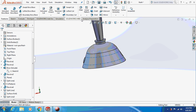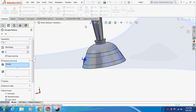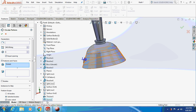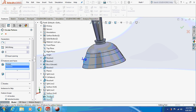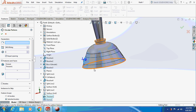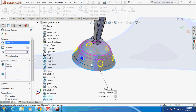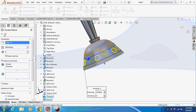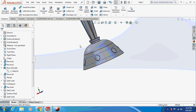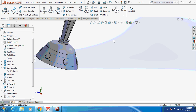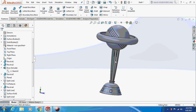Now give it a Circular Pattern. Then thicken — the circular surface being this one. So this is how it is going to look like.